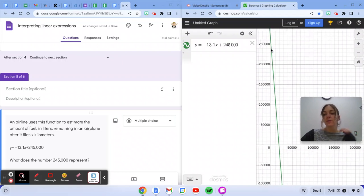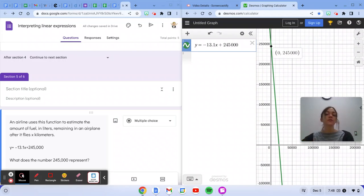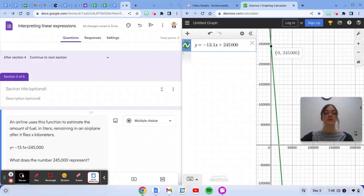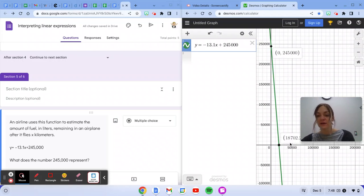You start with a certain amount of fuel. It looks like 245,000 liters. And as you fly, your fuel tank is decreasing until you fly about 18,700 kilometers.